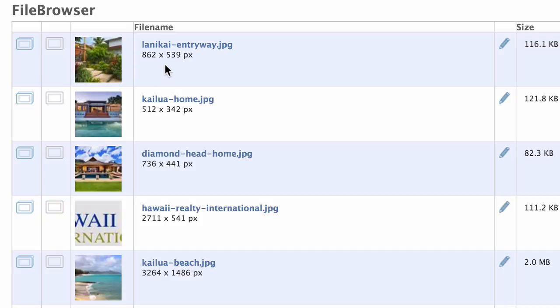They automatically upload at their original size as indicated. First, is my Lanikai entryway image. Below that, you can see that it is 862 pixels by 539 pixels. Now, the great thing about our system is that it automatically resizes the original image and stores a variety of sizes for you to use throughout the site.